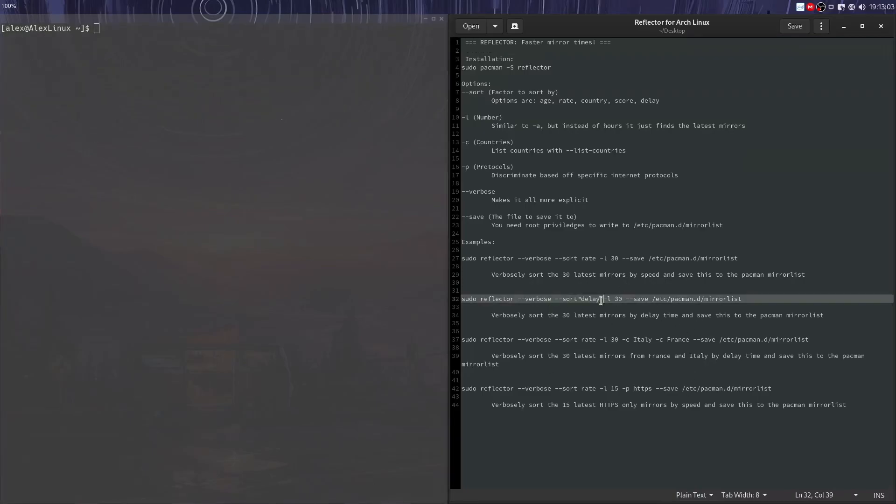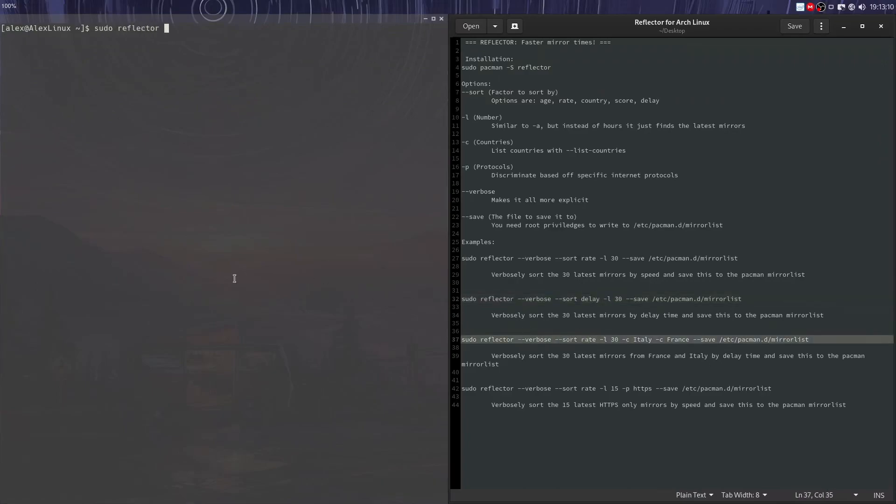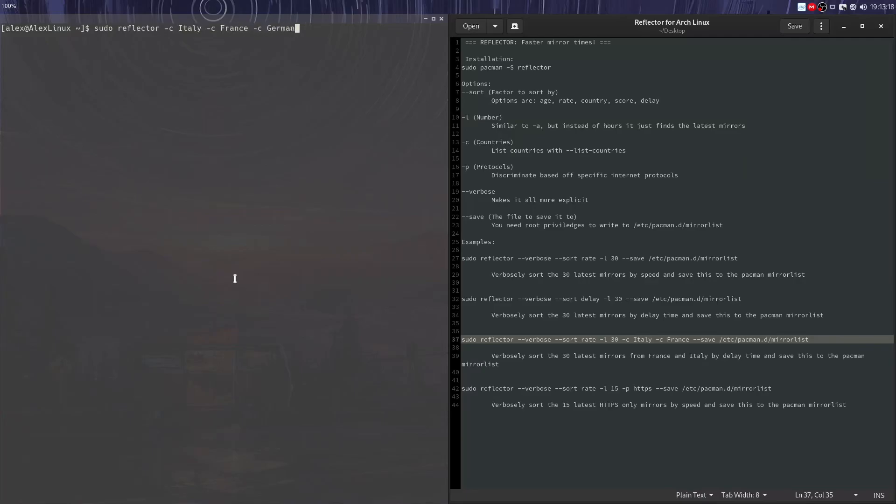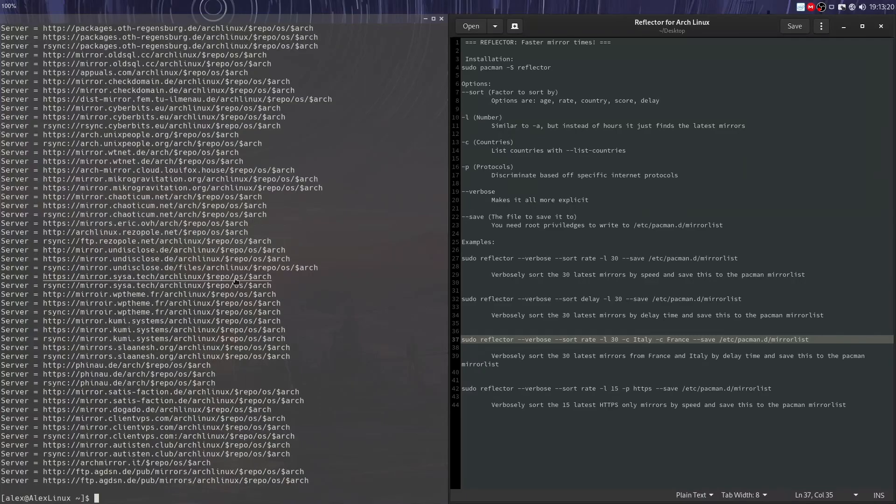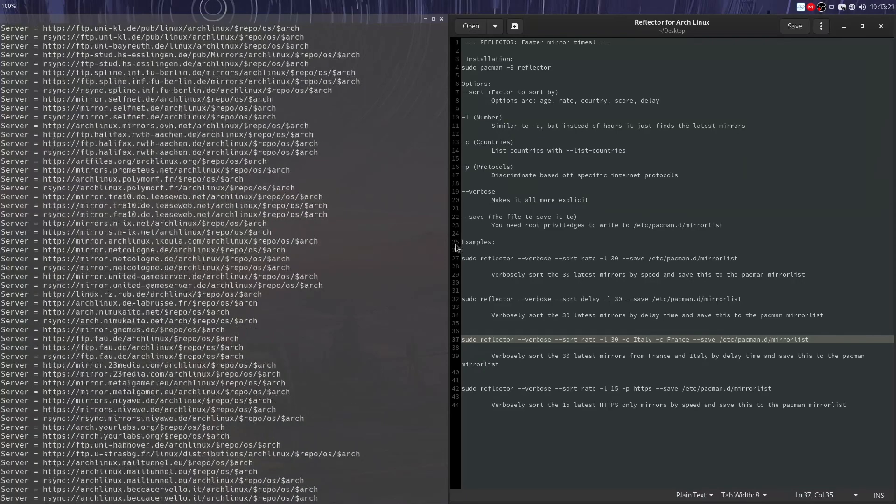So that's pretty much the same thing. Let's take a look at this where we select nations. Sudo reflector -C will make sure the only outputted mirrors are from a certain nation like Italy, if you want to add France or something, Germany.